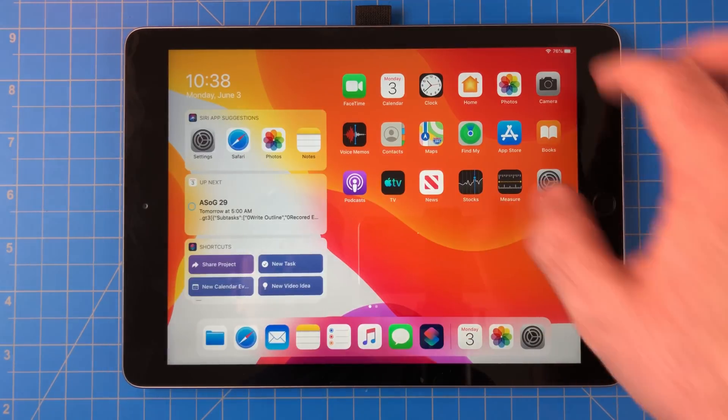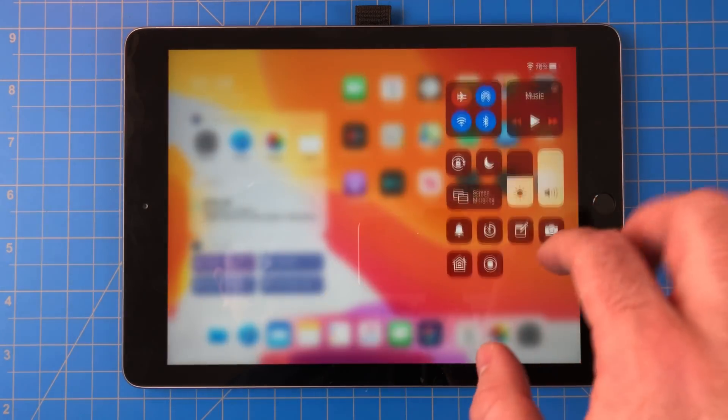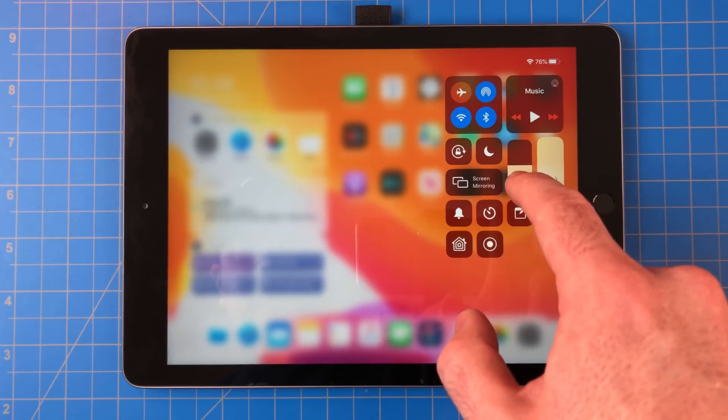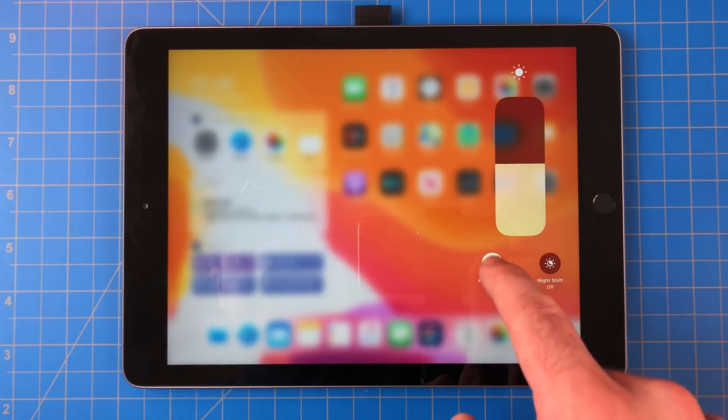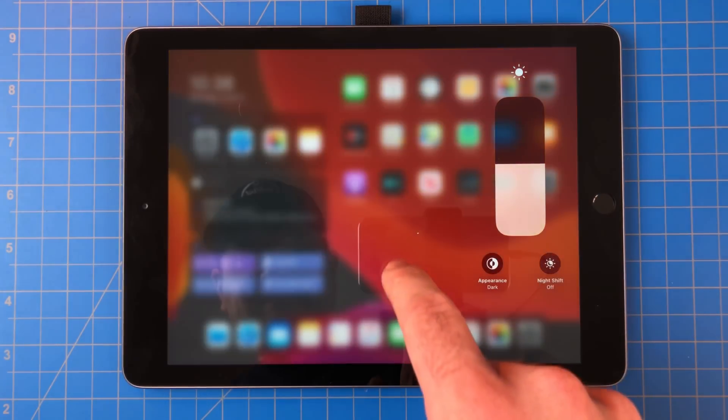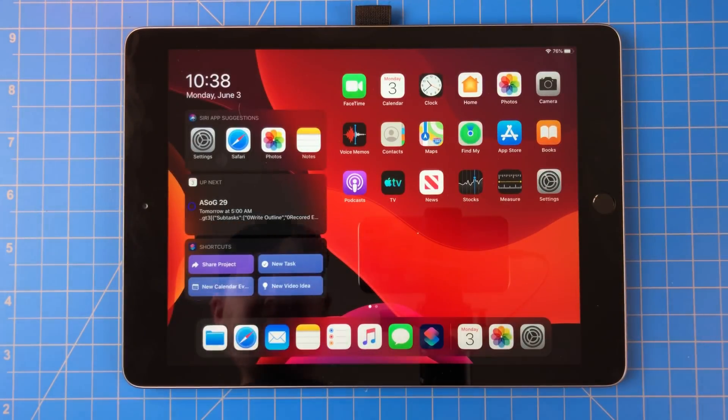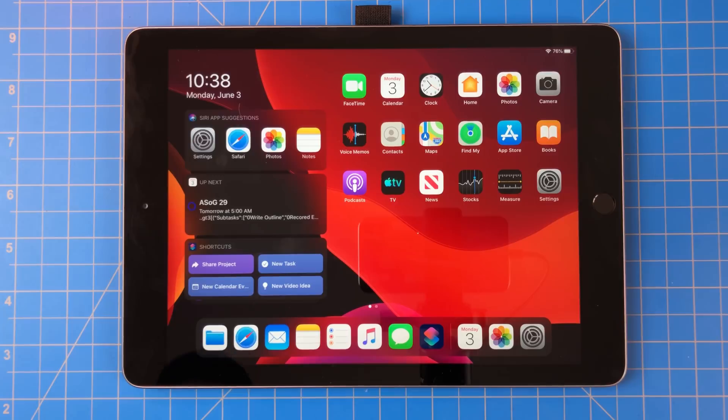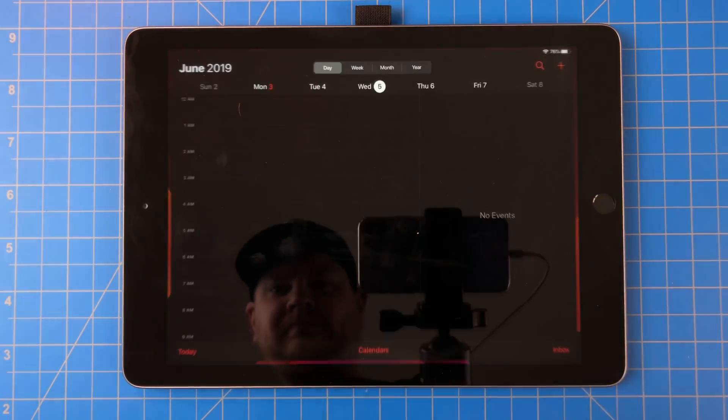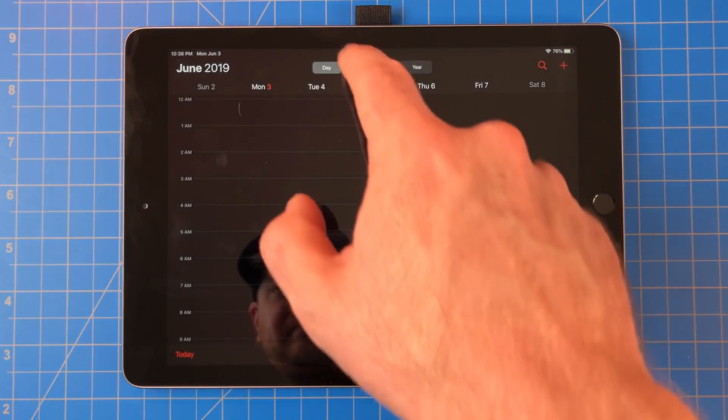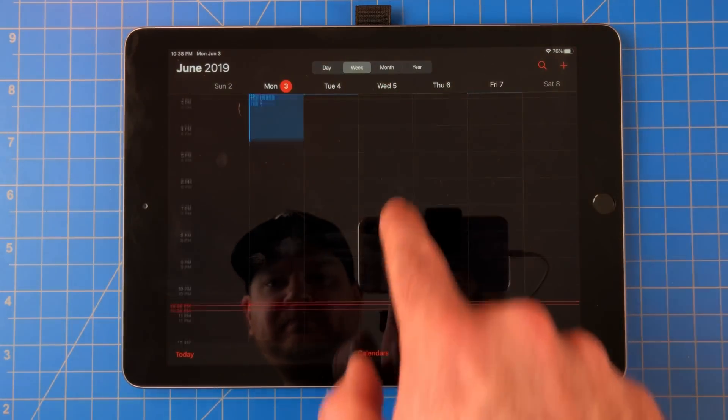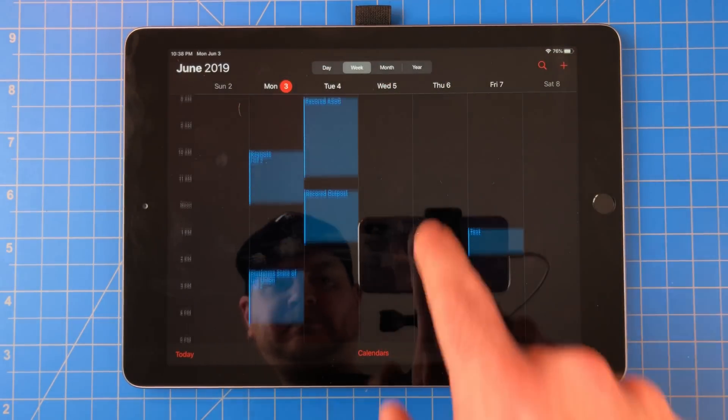In Control Center, under brightness, there's a new option to enable dark mode. That's right, there is dark mode on the iPad and iOS. I'm very excited about this and have been waiting for this for a very long time.